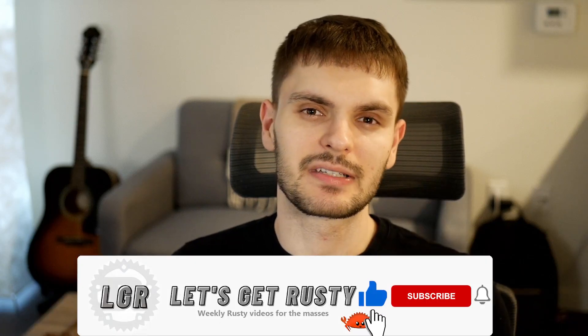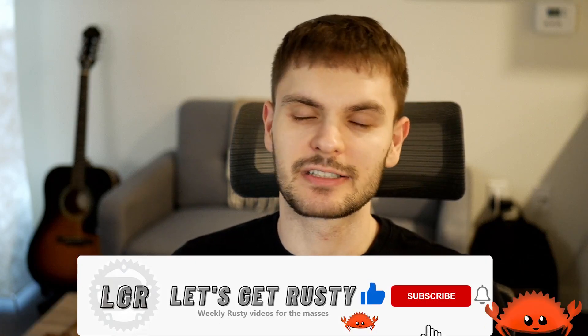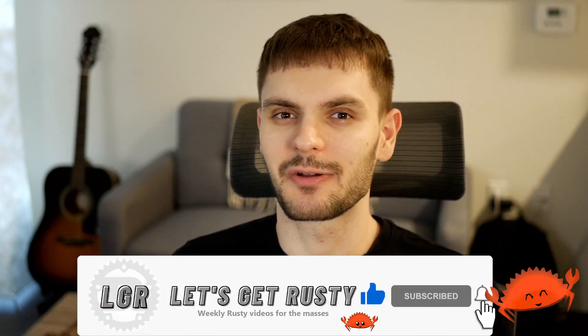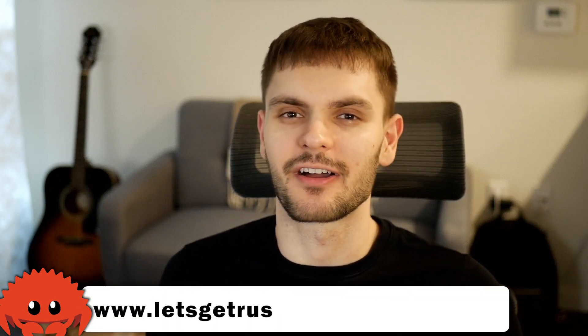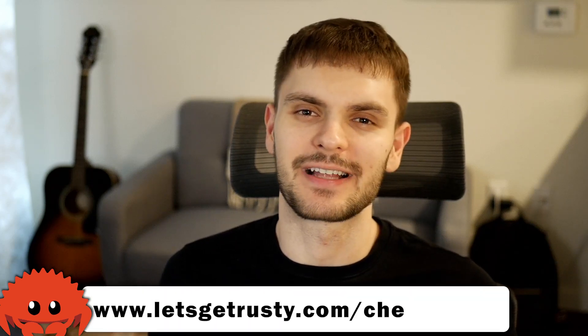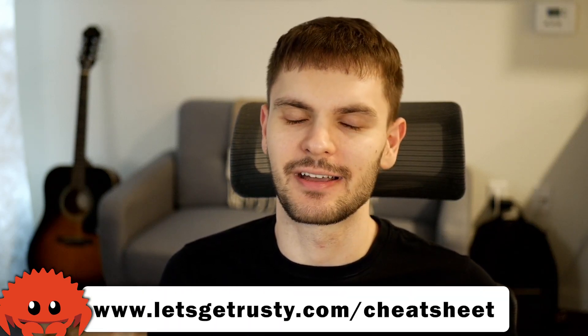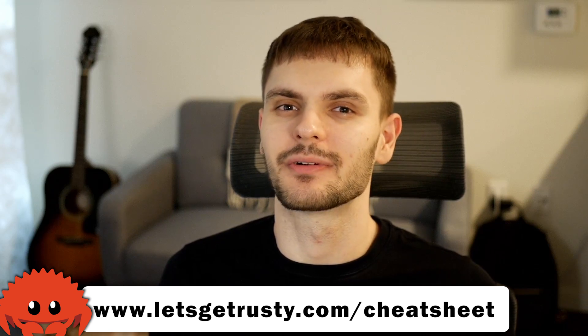If you enjoyed it, make sure to leave a comment down below and give this video a like, subscribe to the channel, and get your free Rust cheat sheet by heading over to letsgetrusty.com forward slash cheat sheet. I'll catch you in the next one.